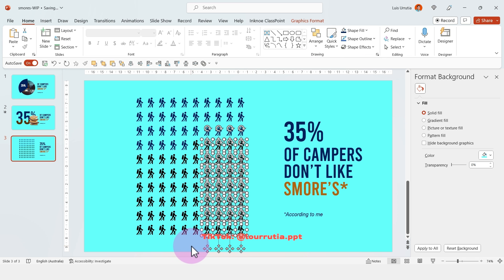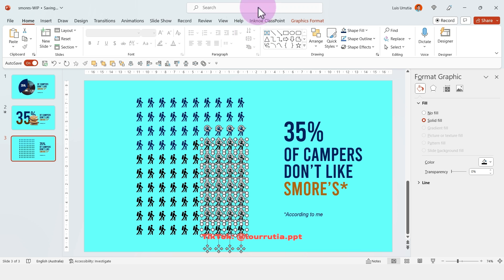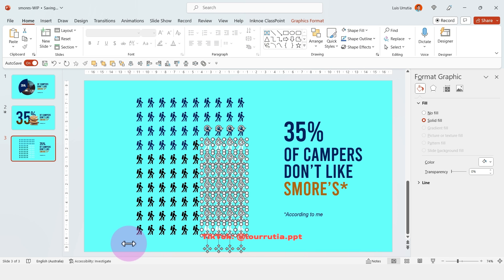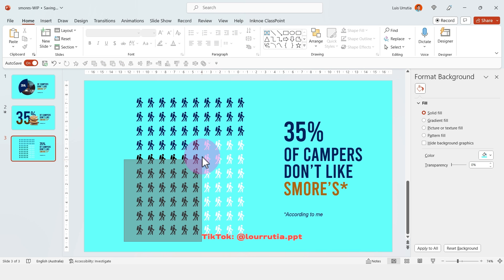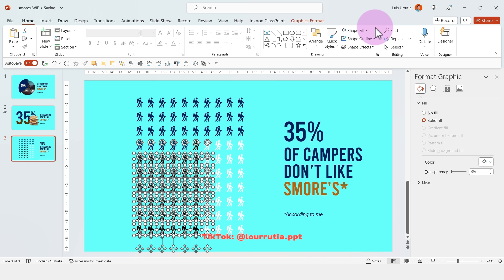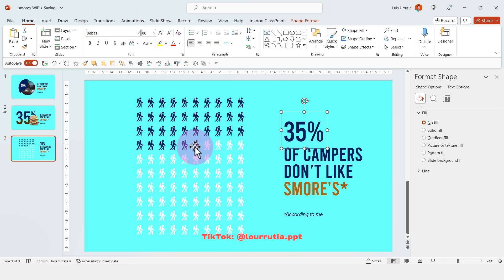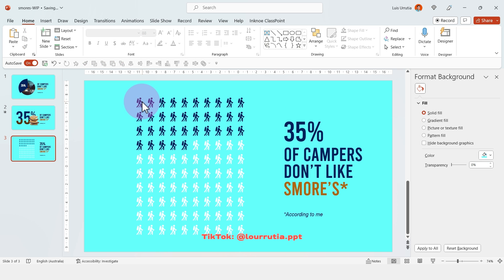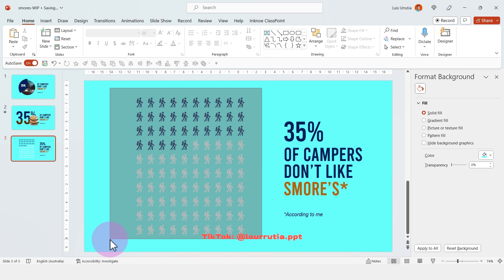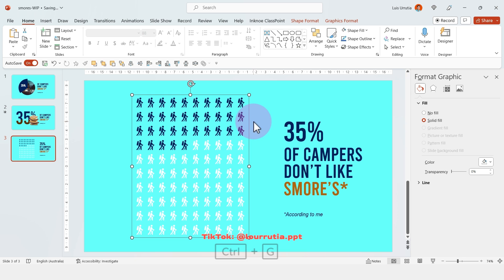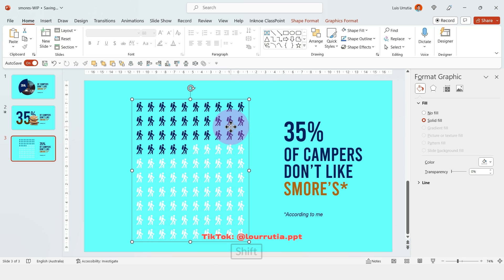And for the rest of them, I'm gonna change them to white because we don't want the attention to focus on those right there. And to make it easier for the animation, I'm just gonna group all of these icons right here.